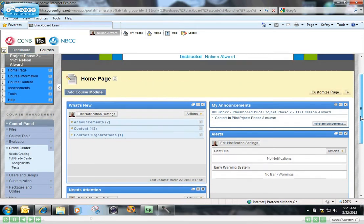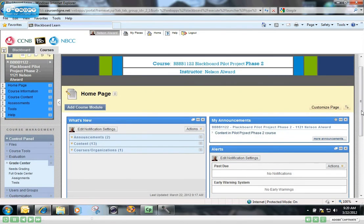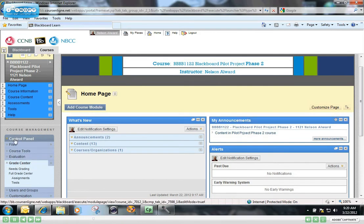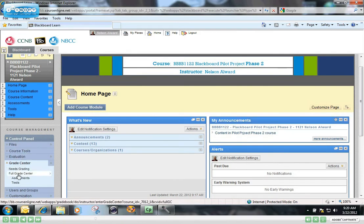So the way to download assignments to your computer is go to the control panel, click on Grade Center, and then click on the Full Grade Center.